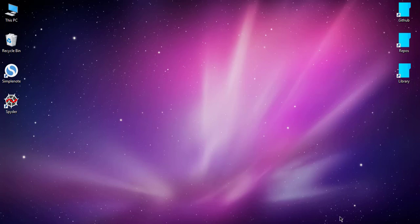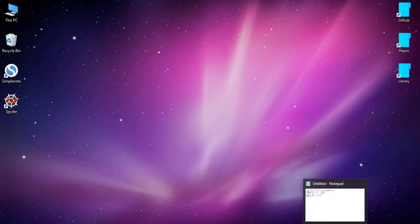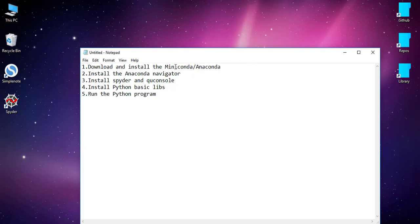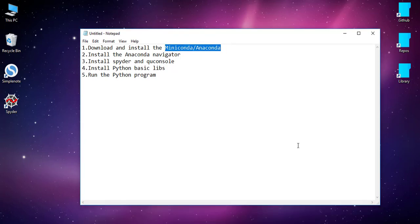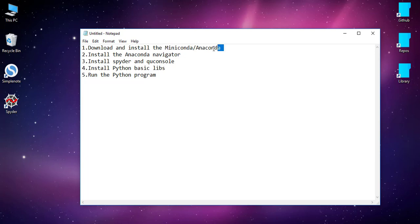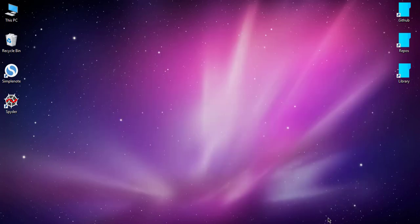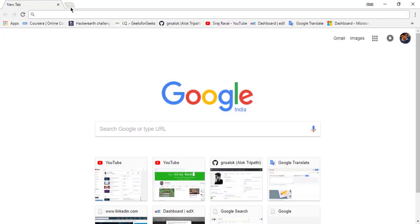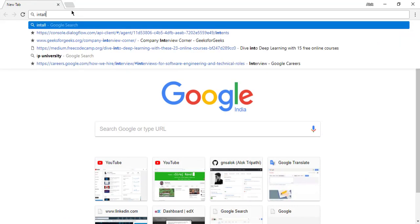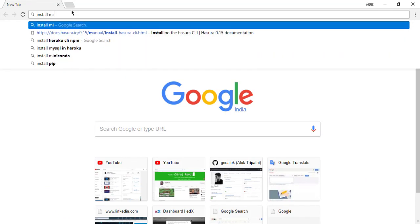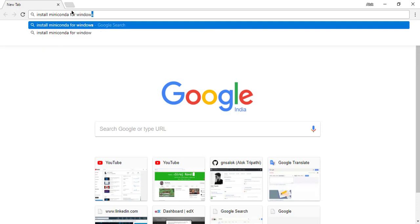There are some simple steps you have to perform to install the Python IDE and set up. First, you have to download Miniconda or Anaconda. Miniconda is nothing but the minified libraries and setup for Anaconda. You have to install some libraries manually in Miniconda but they're just pre-installed in Anaconda. So let's download and install Miniconda first. Go to Google and type install Miniconda for Windows.